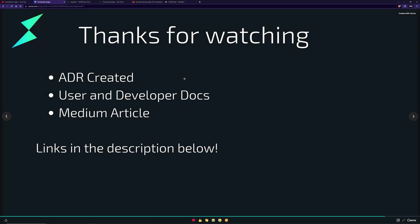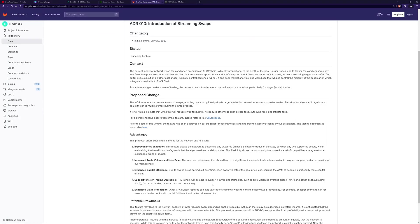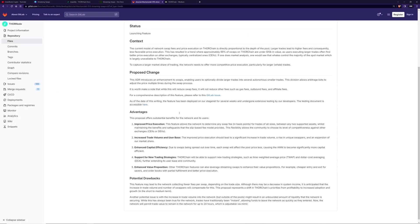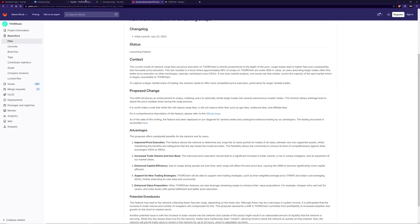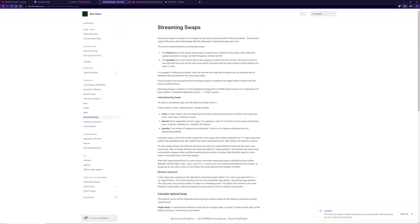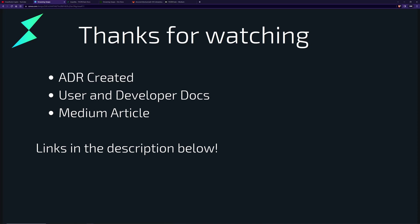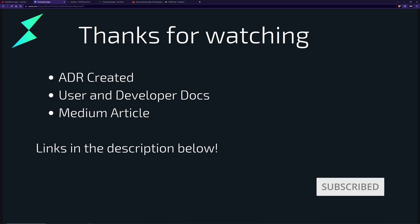Thanks for watching. For more information you can read the ADR linked here, as well as the docs and dev docs. There will also be a medium article released soon — keep an eye out for that. All links will be in the description below. If you liked this video don't forget to like and subscribe. Until next time, thanks, bye.